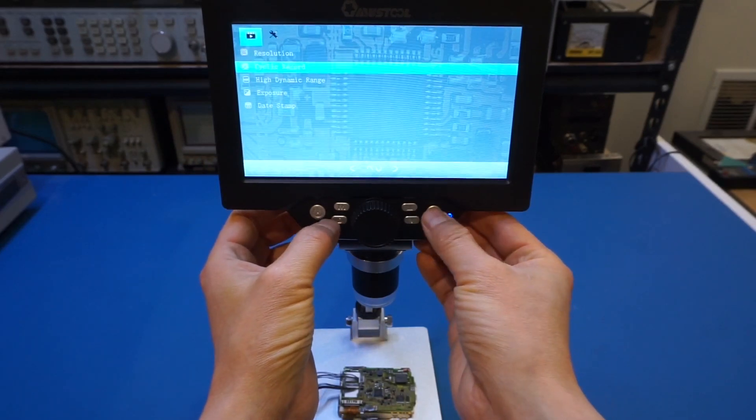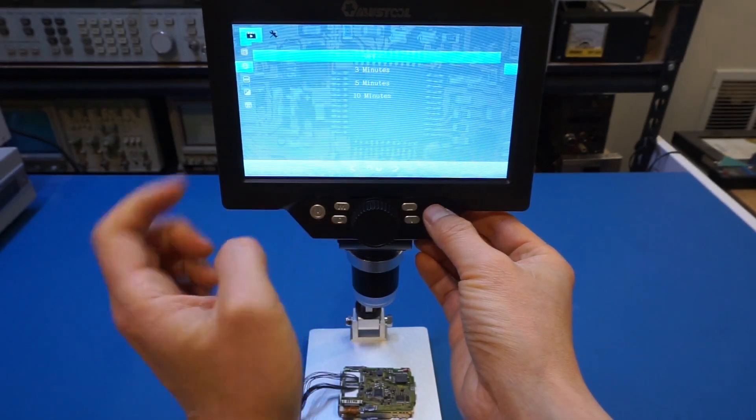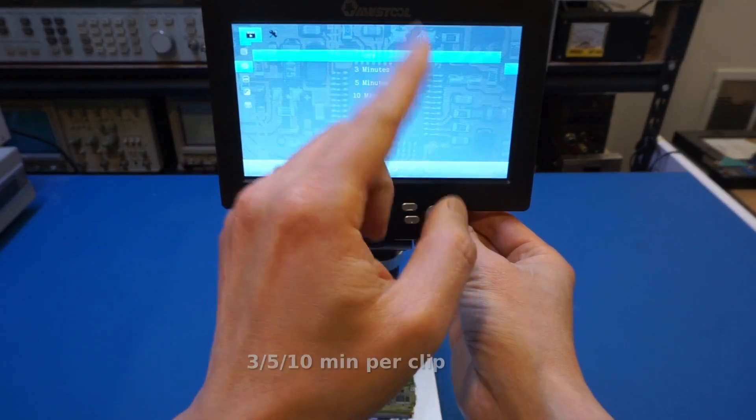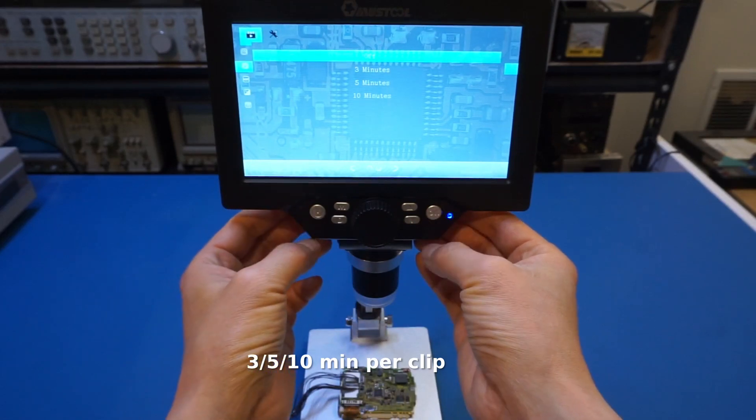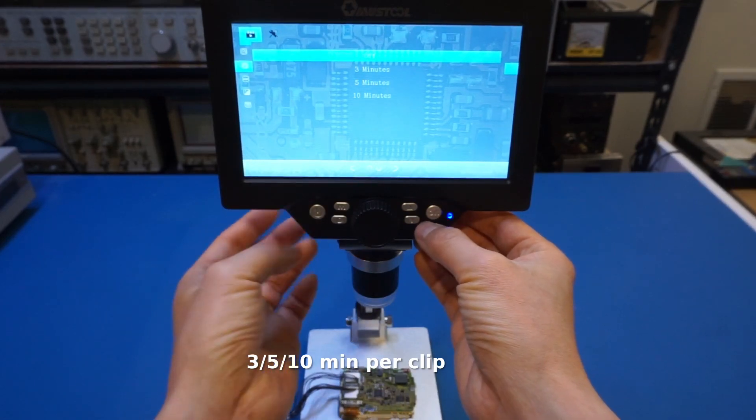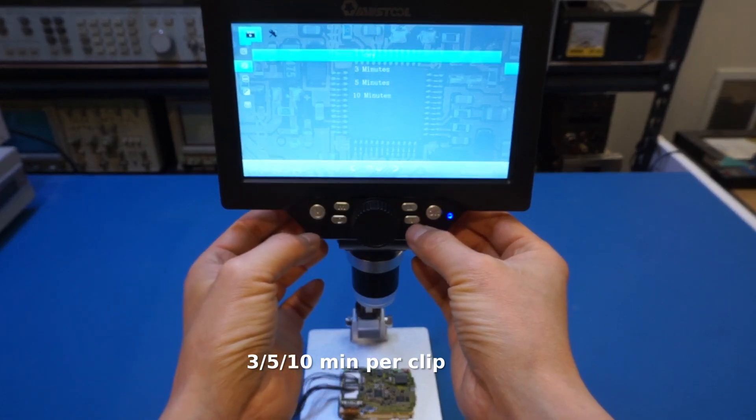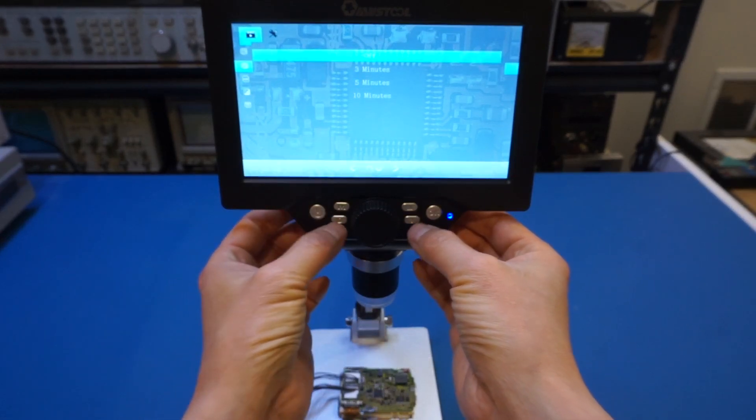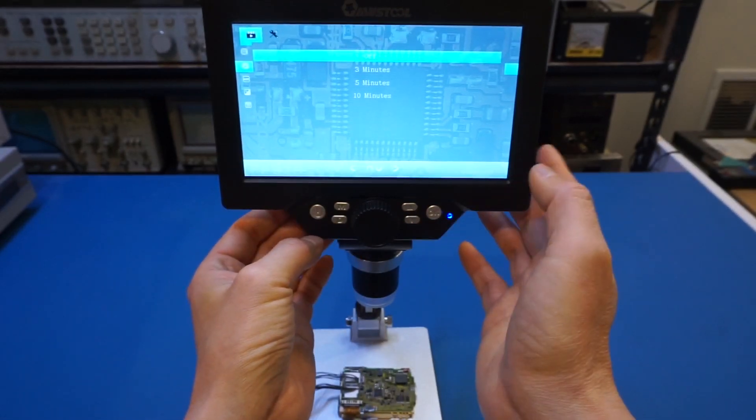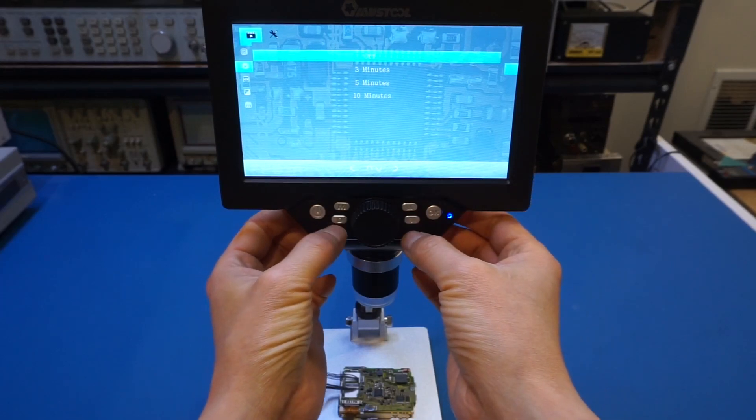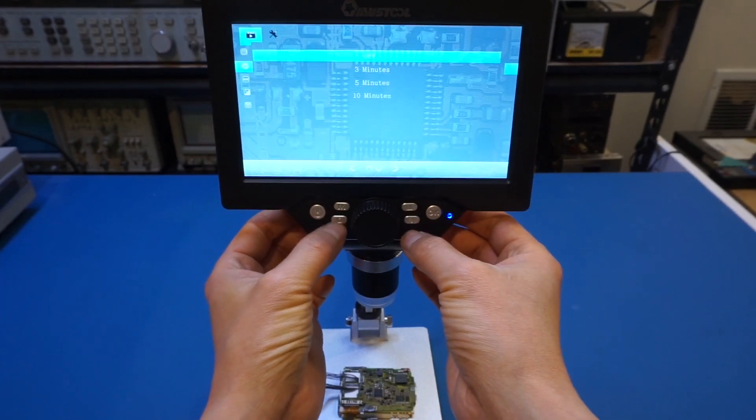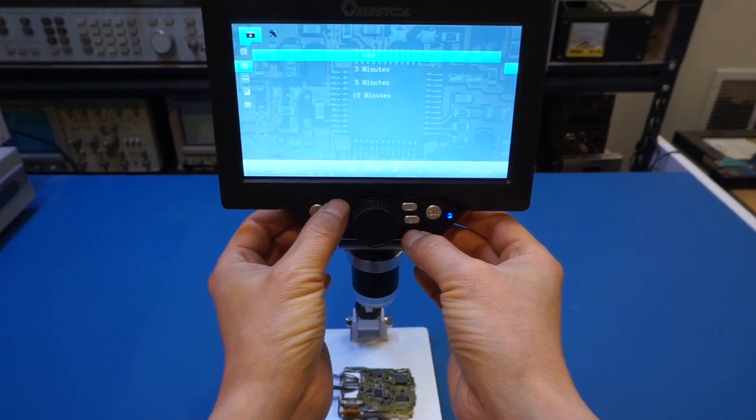And you can see that you can record three minutes, five minutes, 10 minutes in a loop. Of course, that's not what you want to do for your circuit board inspection here. But I just thought it's interesting to see that.